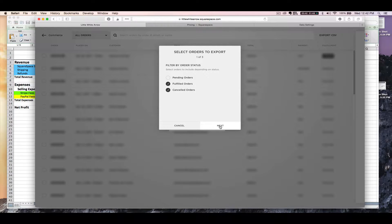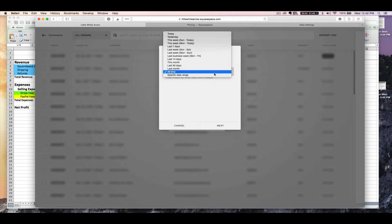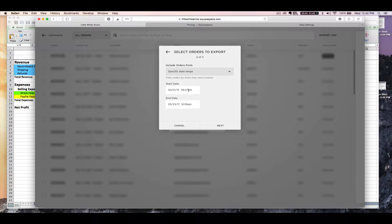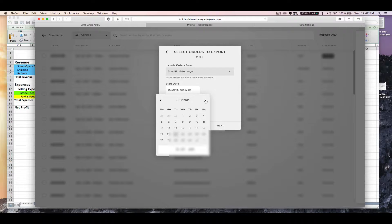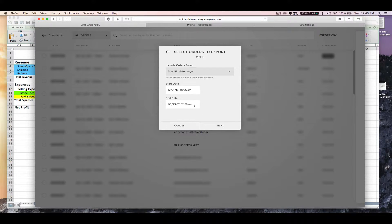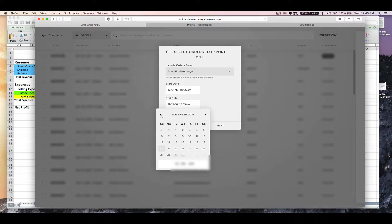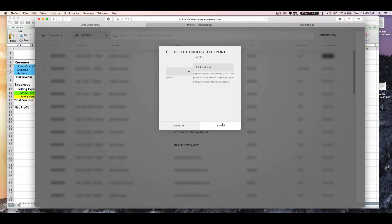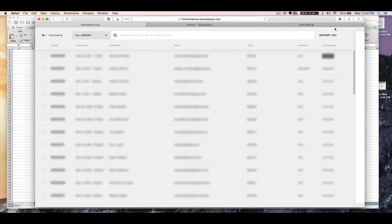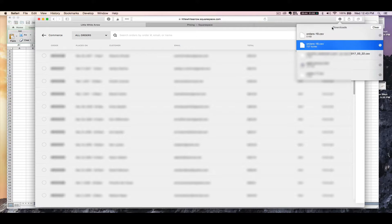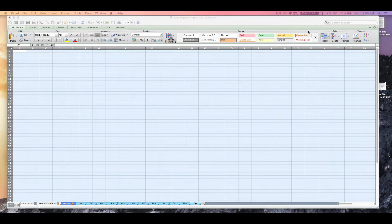You can click off the pending orders — we're just going to download our fulfilled and canceled orders. Then click next. We'll look for just the month that we want to download reports for. We will do December 2016. Click next. All products is fine. Then click save. Once it downloads you can open it in your spreadsheet software.